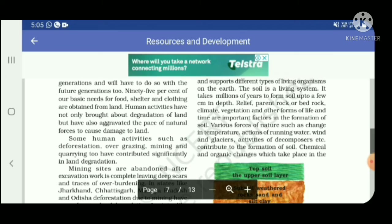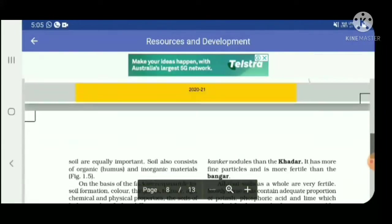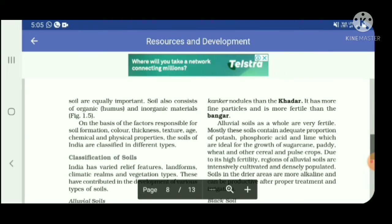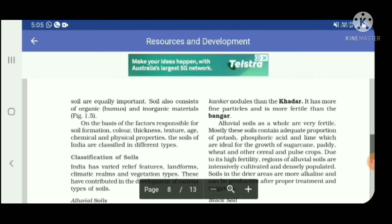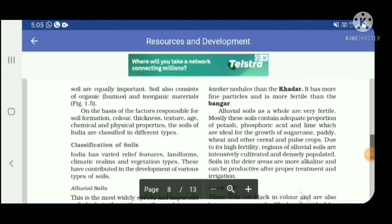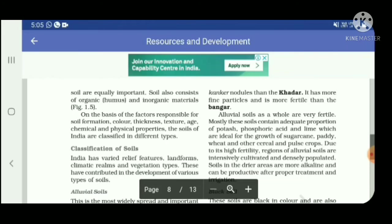Chemical and organic changes which take place in the soils are equally important. Soil consists of organic humus and inorganic matters.